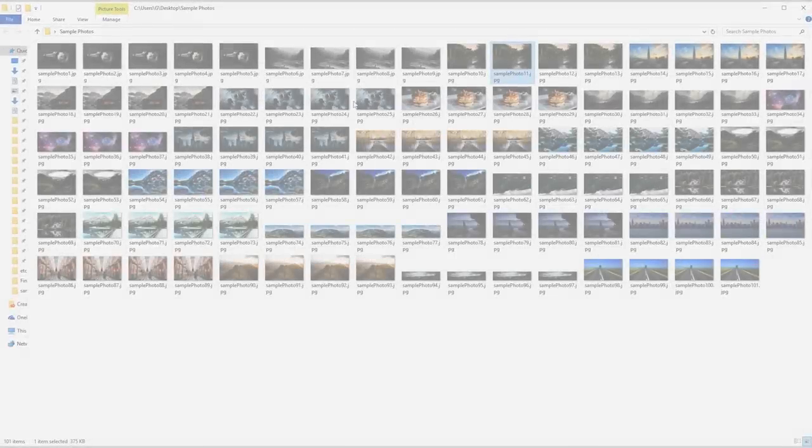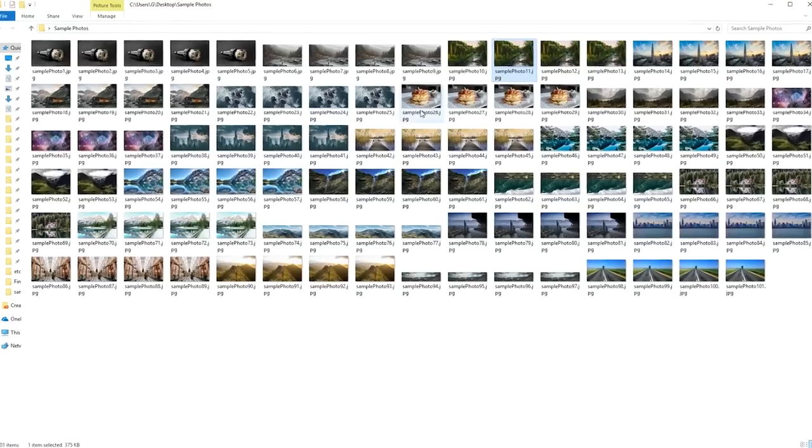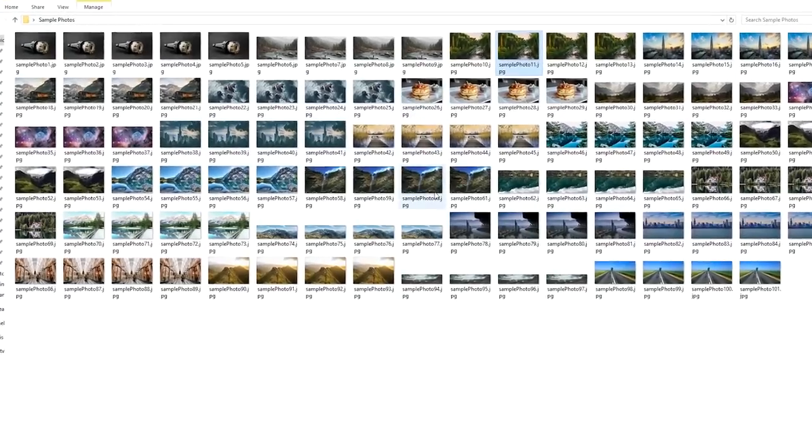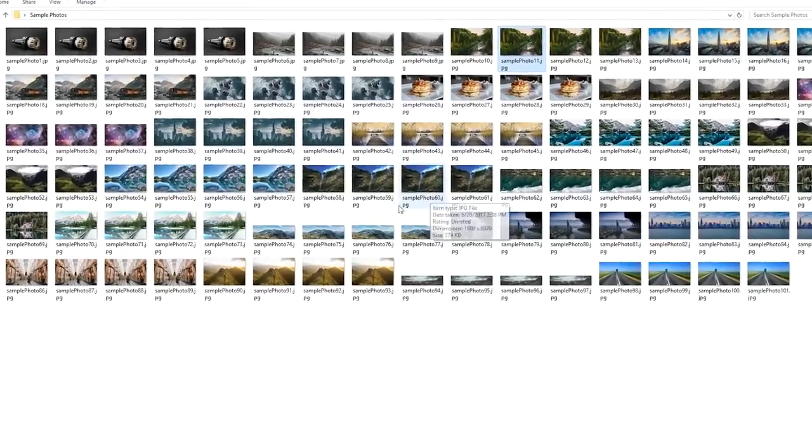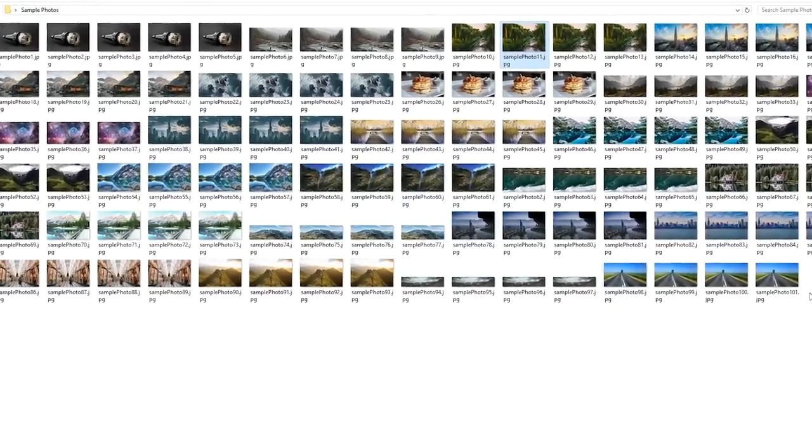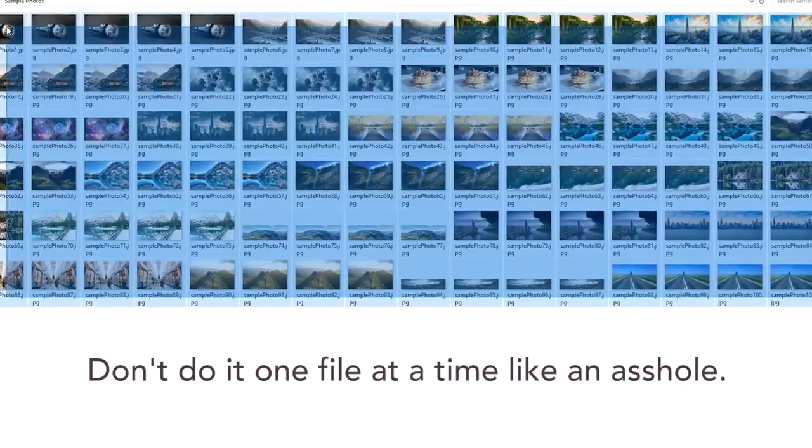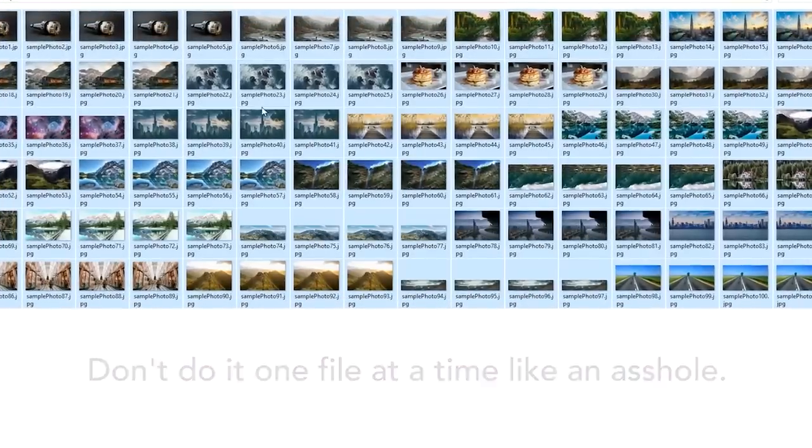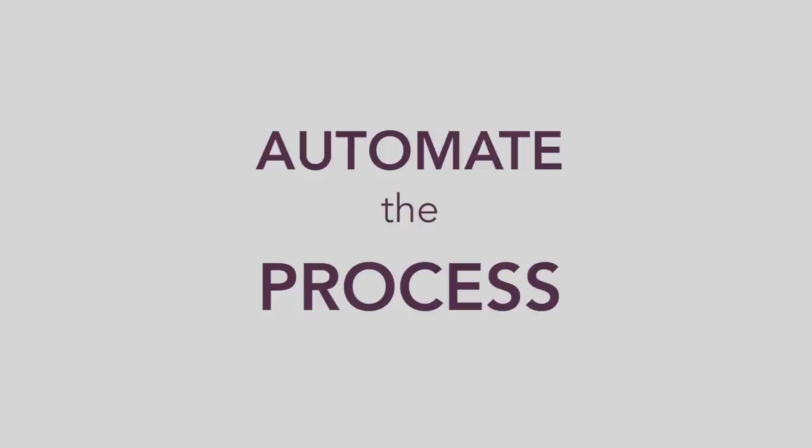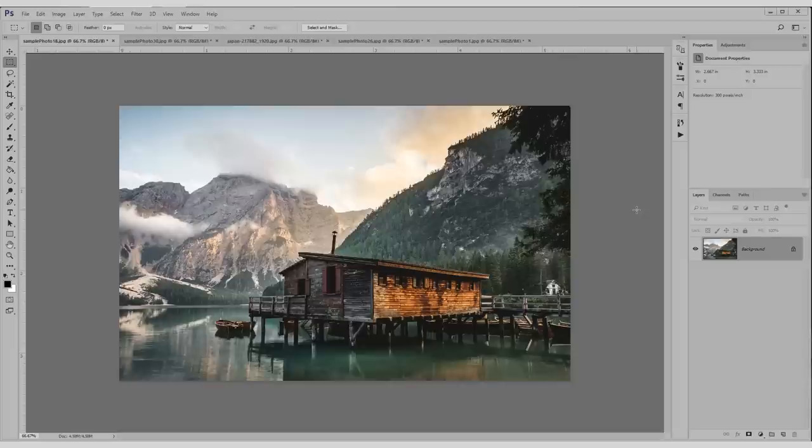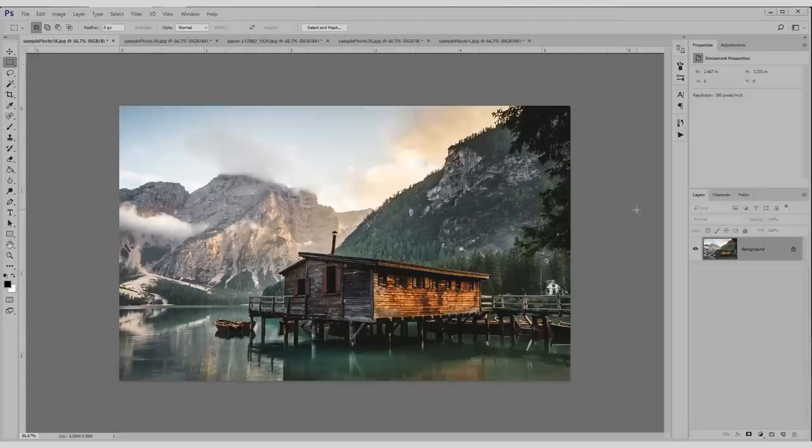Imagine you have a thousand photos and you have to reformat, resize, and rename every single file. Don't do it one file at a time like an asshole. That'll take you days. Automate the process and have it done in seconds. The first step to automation is creating actions. So I'm gonna talk about actions for a while.